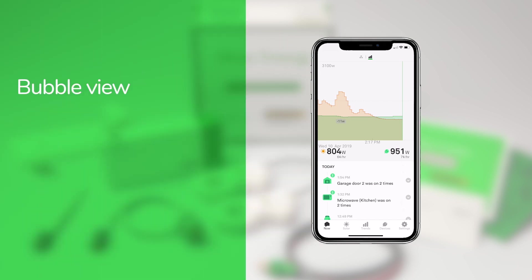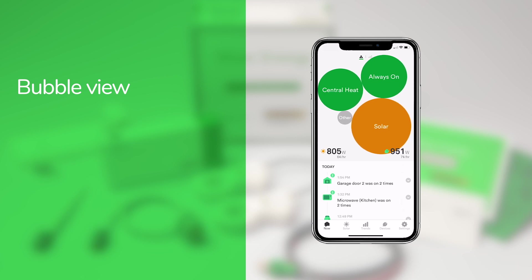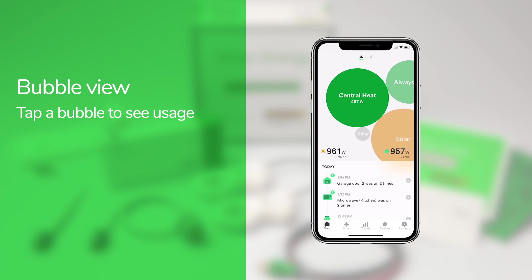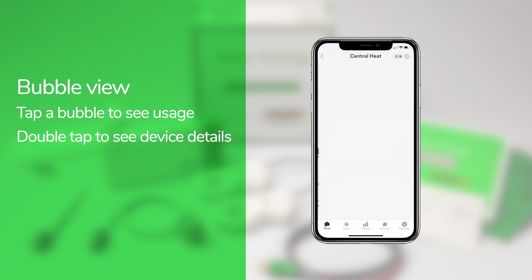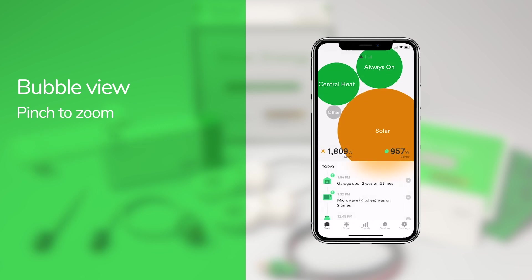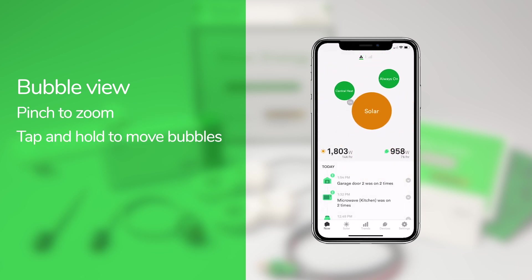You can see what's on right now with the bubble view. Tap the bubbles icon at the top of the screen to switch to bubble view. Each device that Wiser Energy identifies gets its own bubble — the bigger the bubble, the more energy that device is using. Tap a bubble to see the exact wattage, and double tap to see detailed information for that device. You can also pinch and zoom or move the bubbles around if they're crowding your screen.